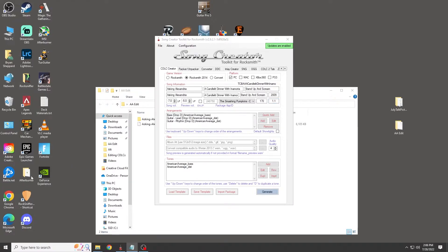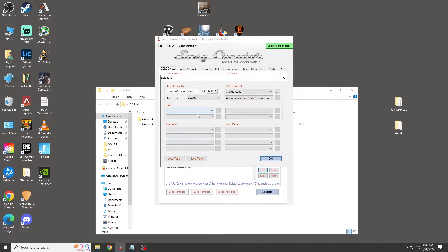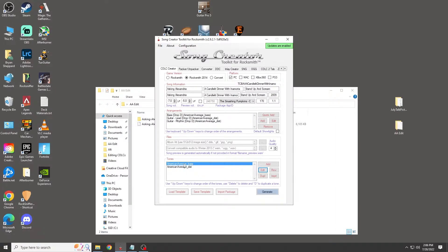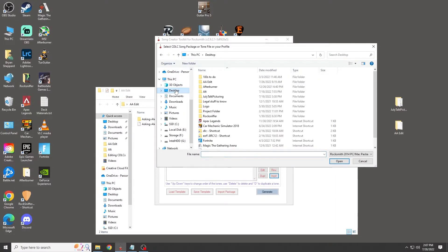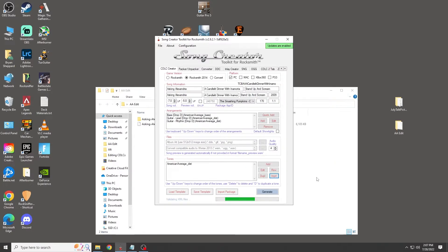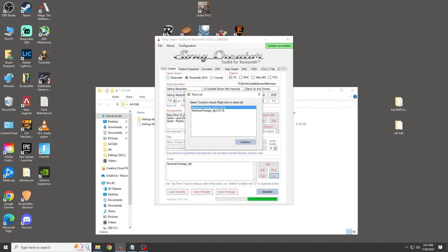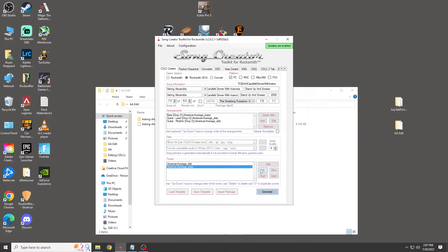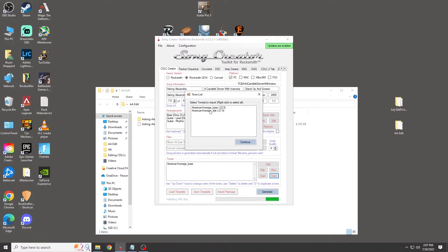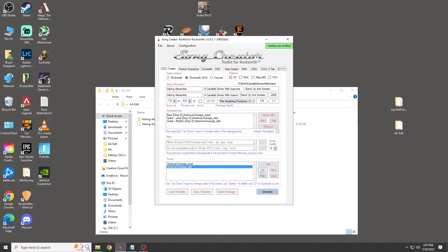You'll notice in the tone section that two tones have already been input, but don't let that fool you. If you click on the bass tone and hit Edit, you'll see that none of the information was properly brought over — it only imported the amp and cabinet. To fix this, delete that tone and import it from your original PSARC file instead. Once you do that, the bass tone will have all the correct information. Do the same for the distortion tone, and verify it's all there.